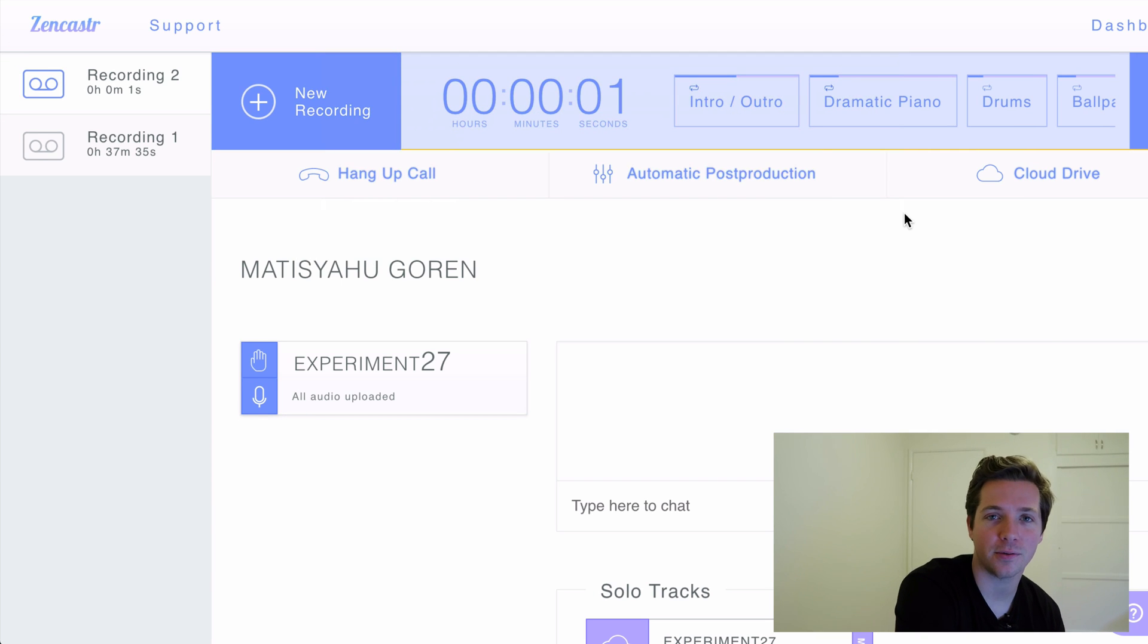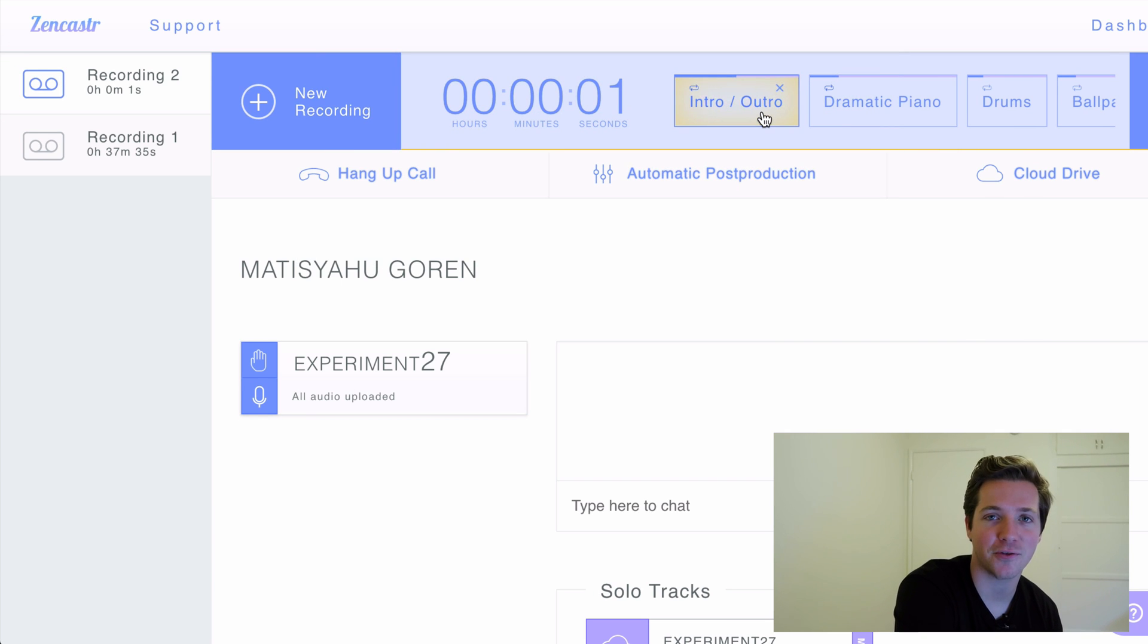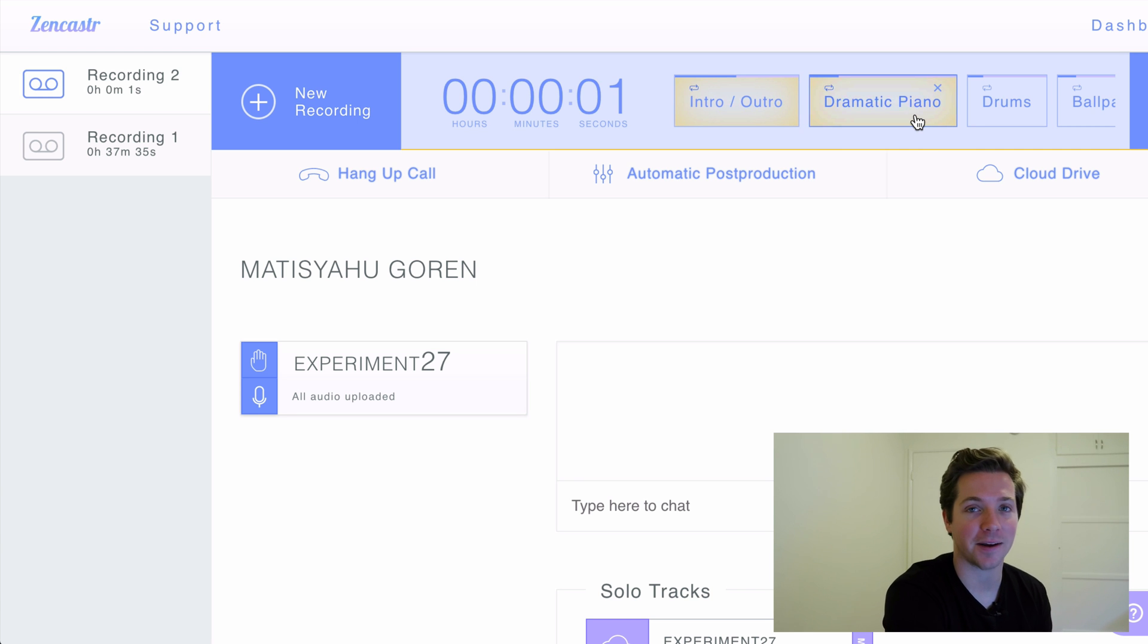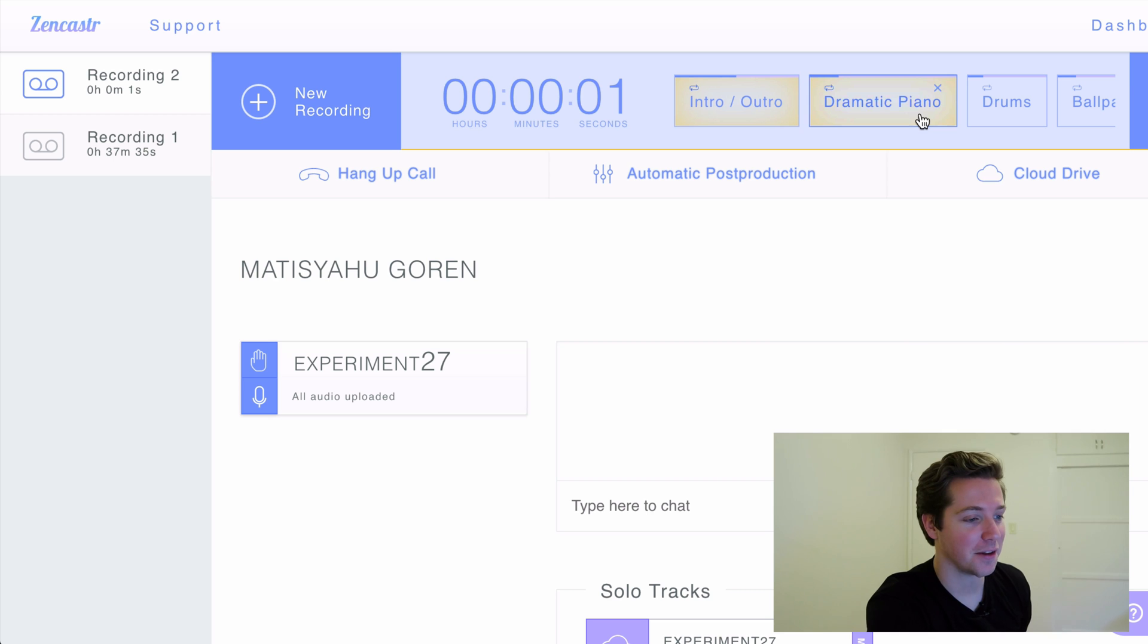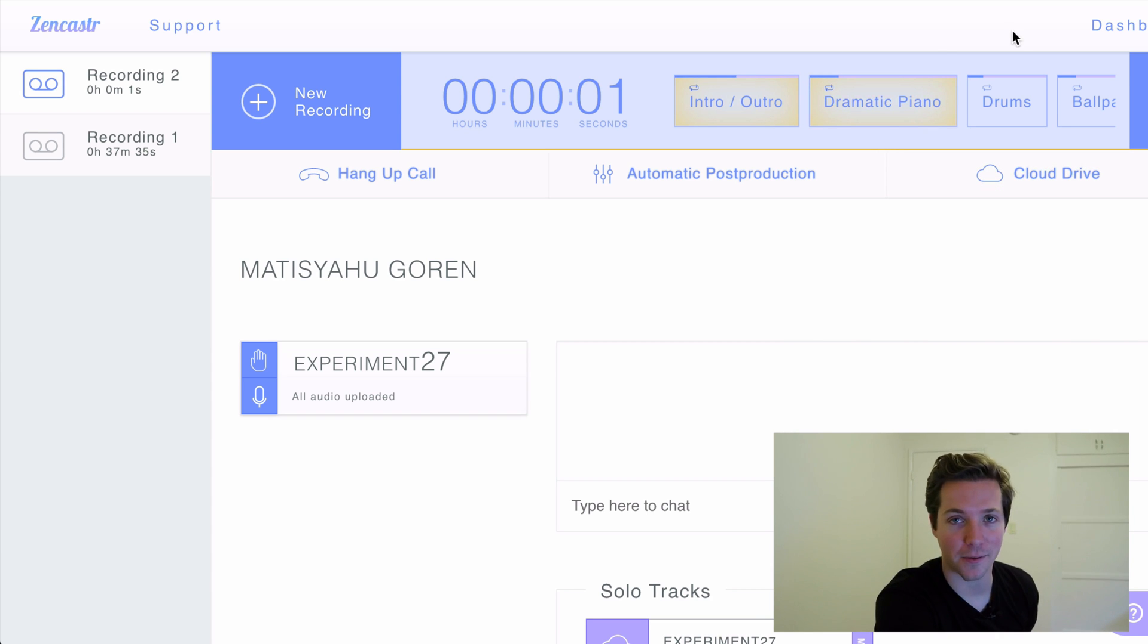There's also sound effects. So you can play like an intro and outro sound, dramatic piano. Three podcasters walk into a bar and the bartender says, you want to hear my podcast? And then if you really get a zinger in there, you can just hit them with the... I don't use any of these, but they are in here.